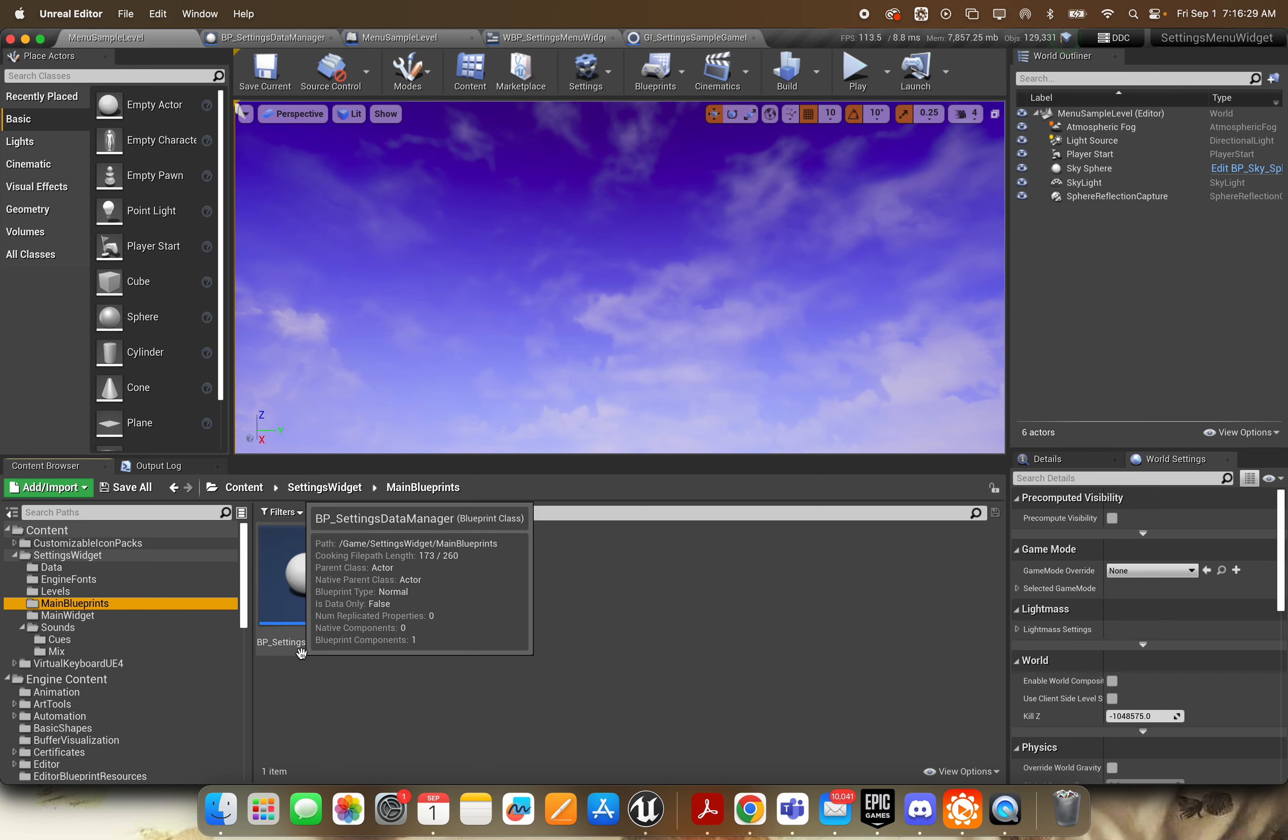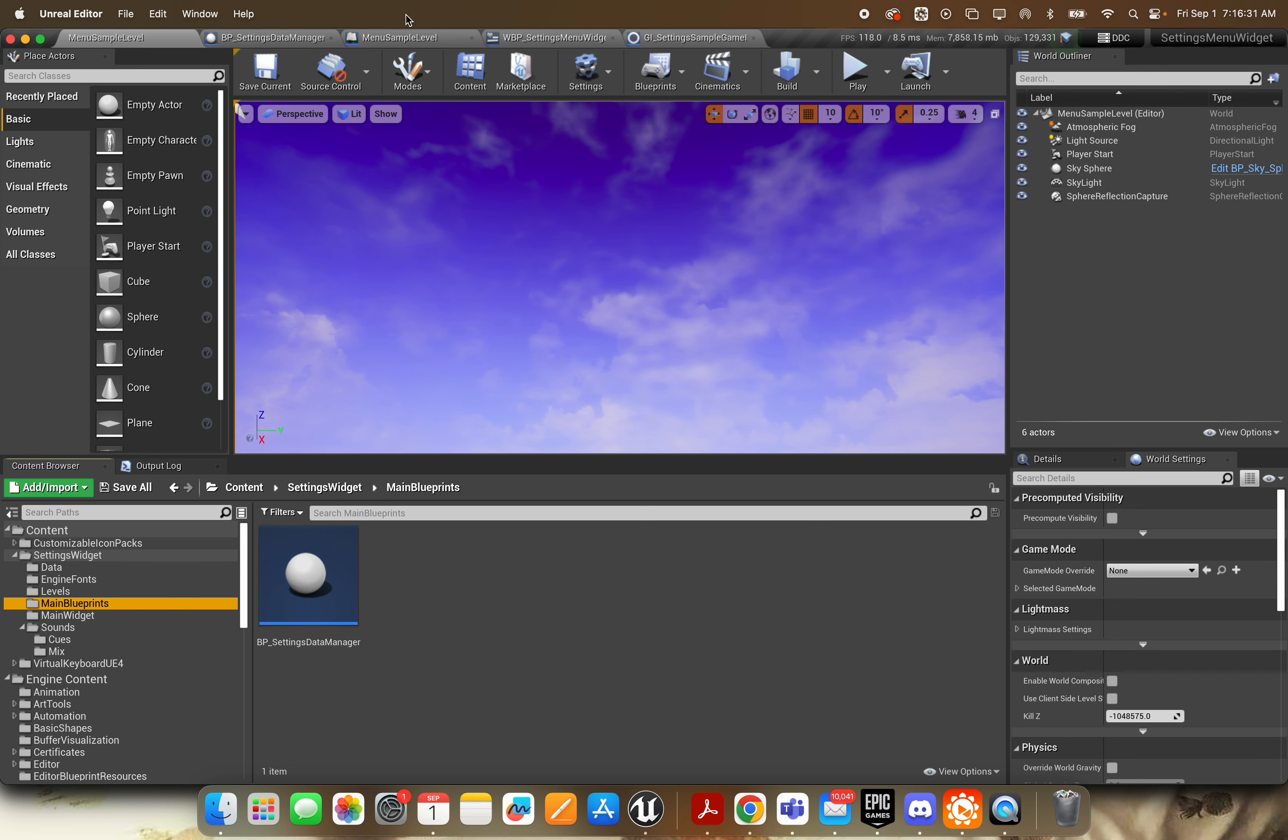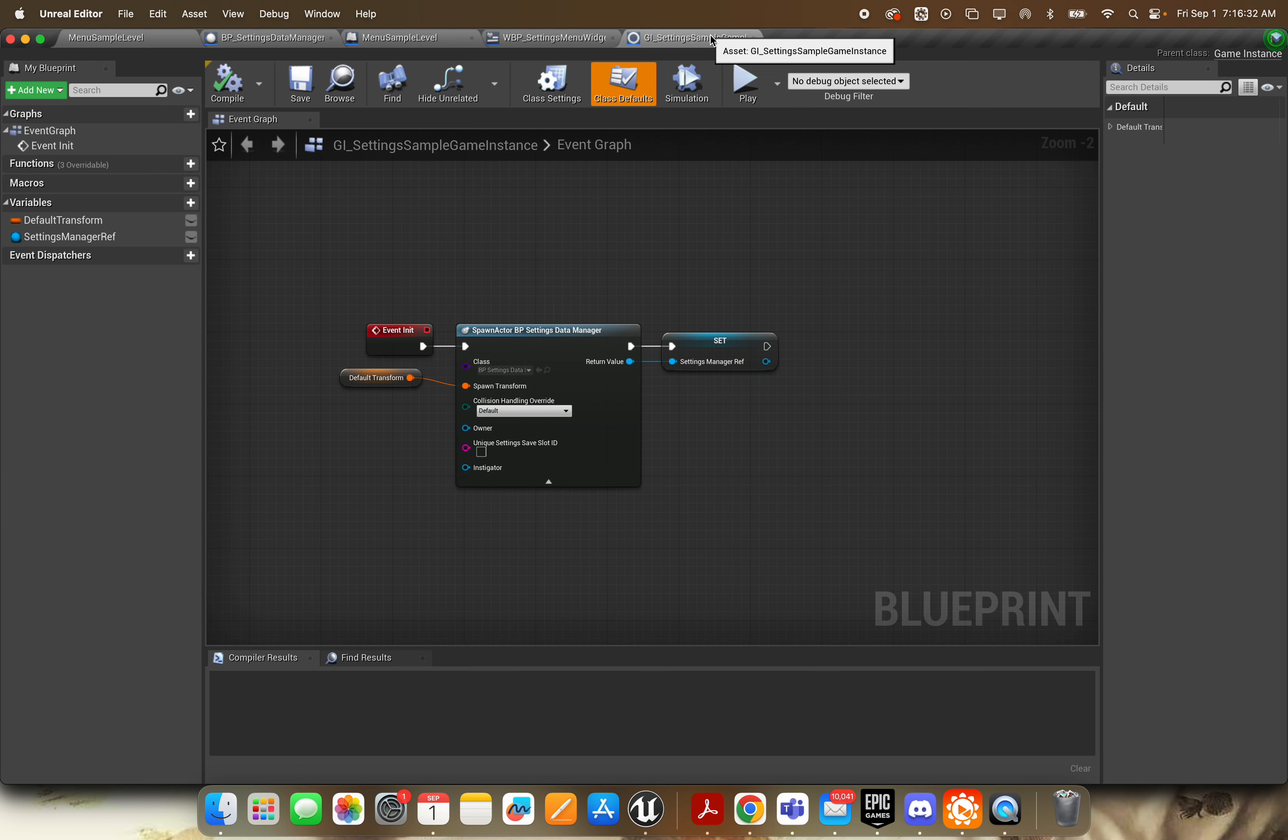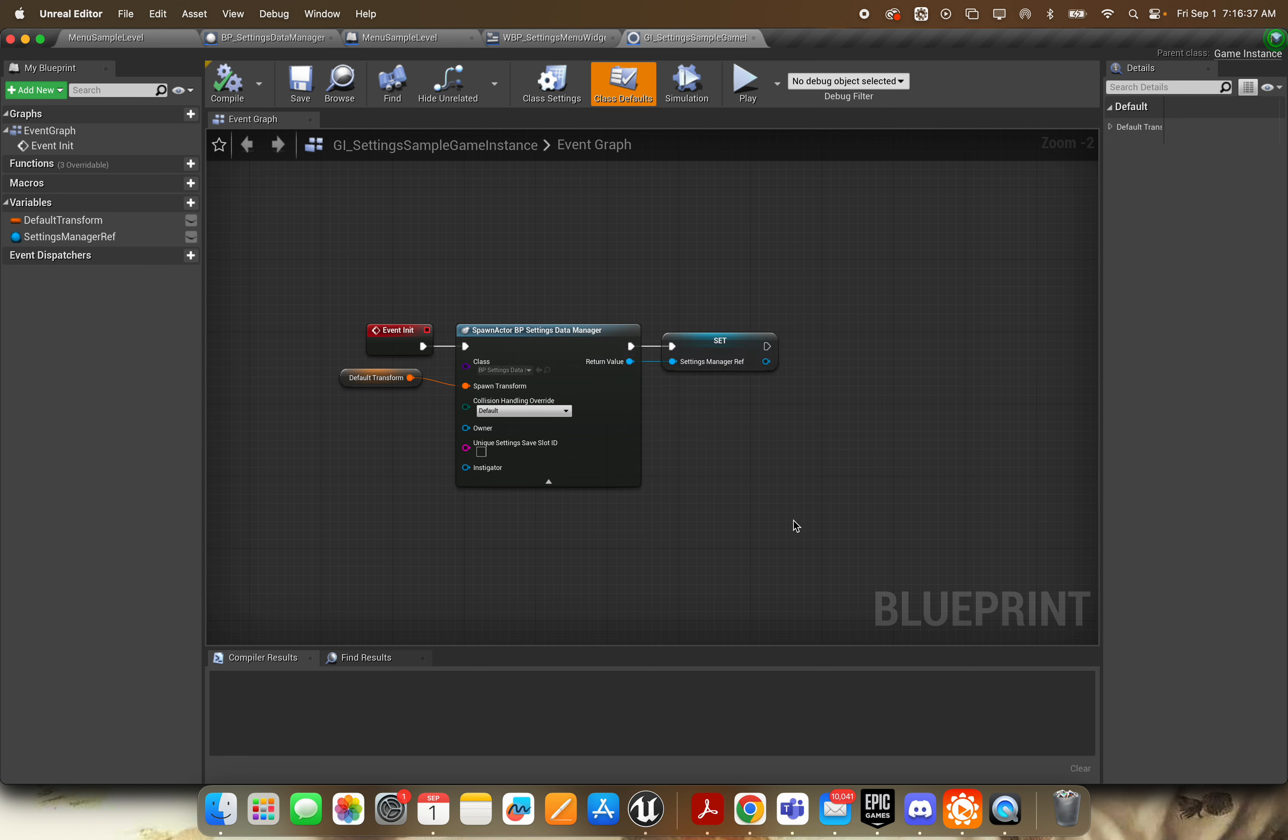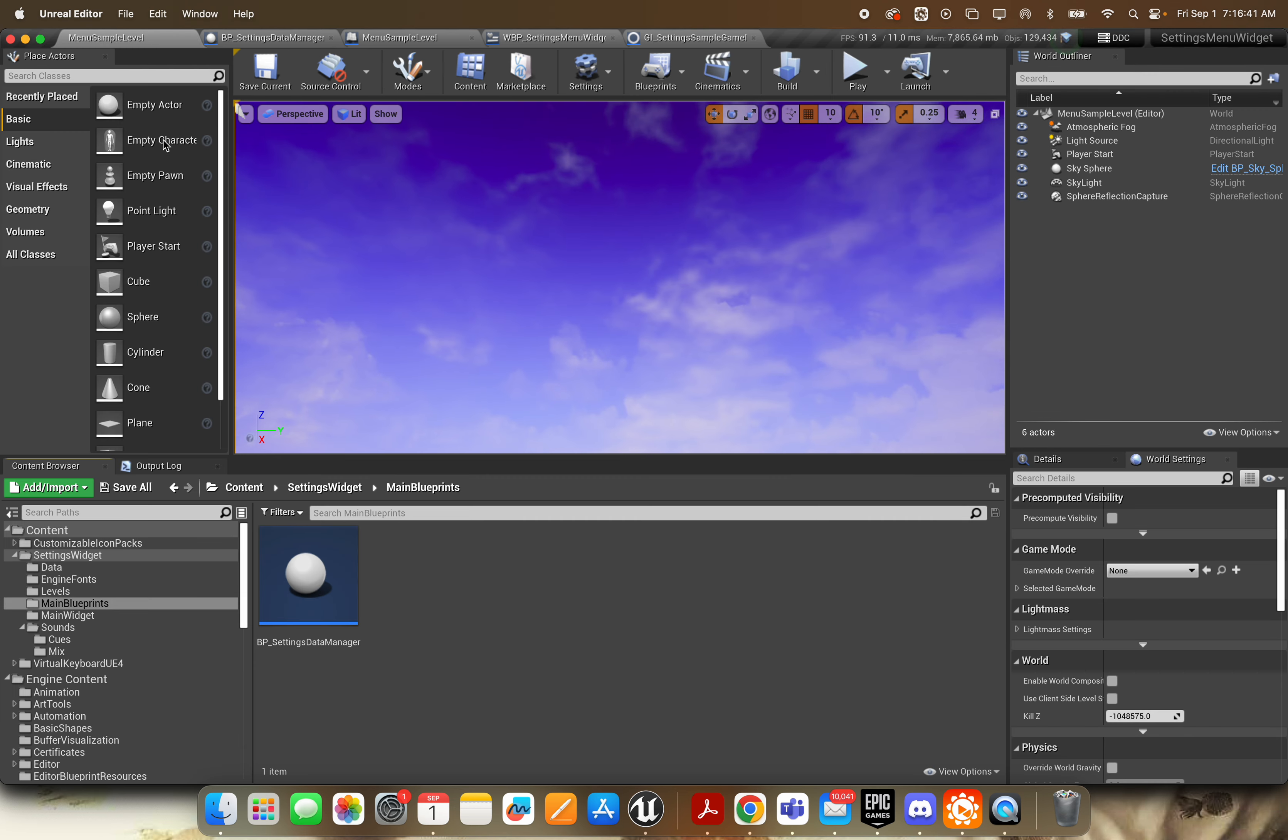First off, this is the BP settings data manager. So in your game instance, spawn an actor of the BP settings data manager and store a reference to that. That's all you need to do for that.